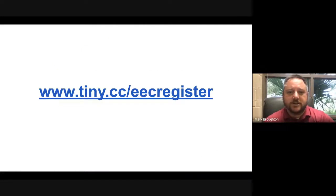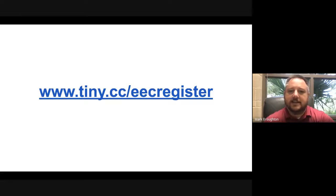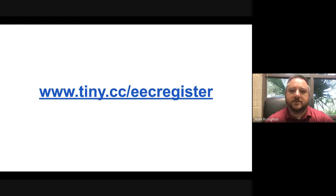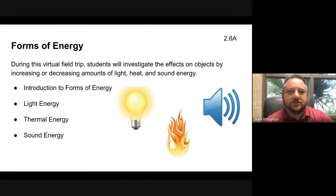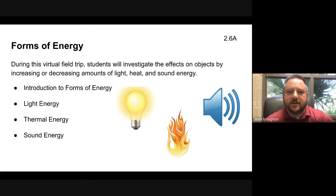If you are watching this and have not registered for this field trip yet, you can still do that by going to www.tiny.cc/eec-register. There you will be able to get yourself or your class registered. We just use that information for our attendance purposes. Today's field trip is going to be all about forms of energy — students will investigate the effects on objects by increasing or decreasing amounts of light, heat, and sound energy.